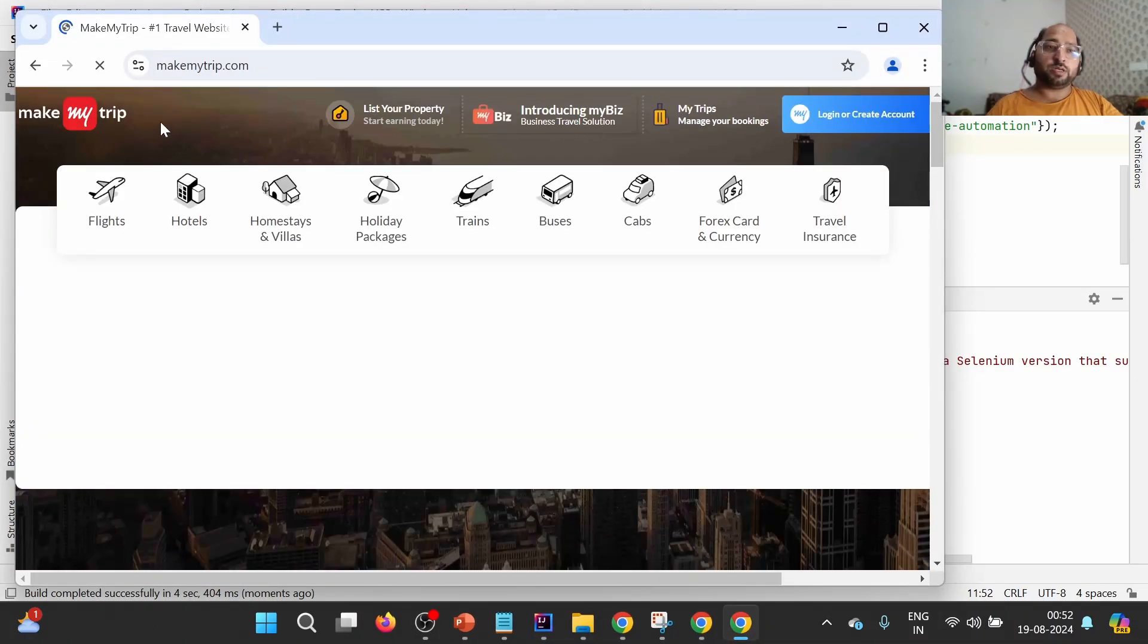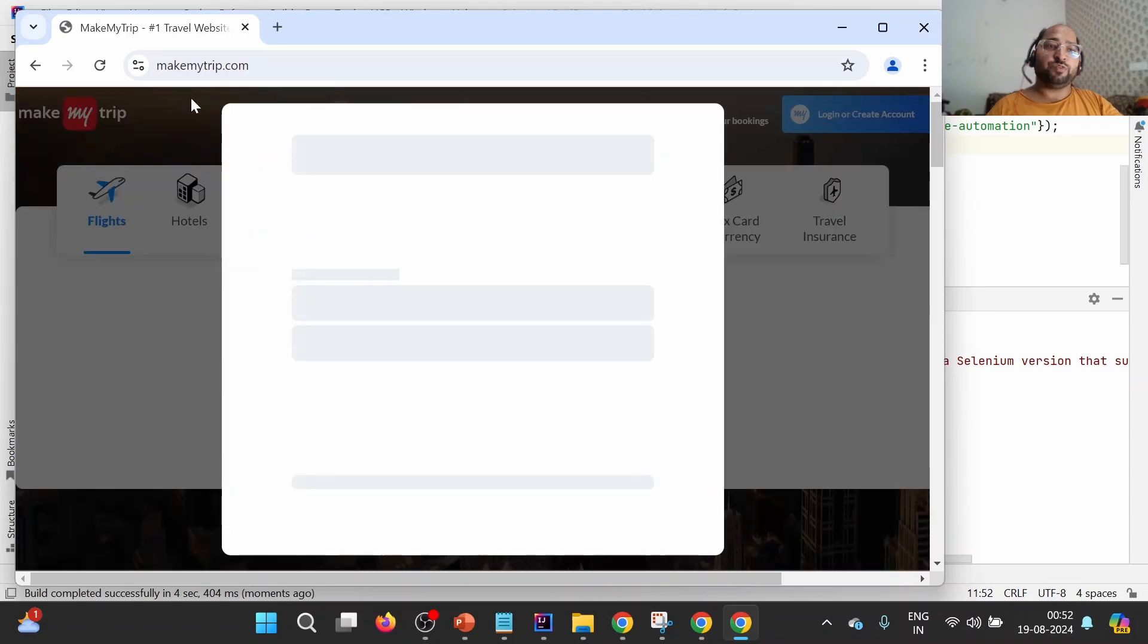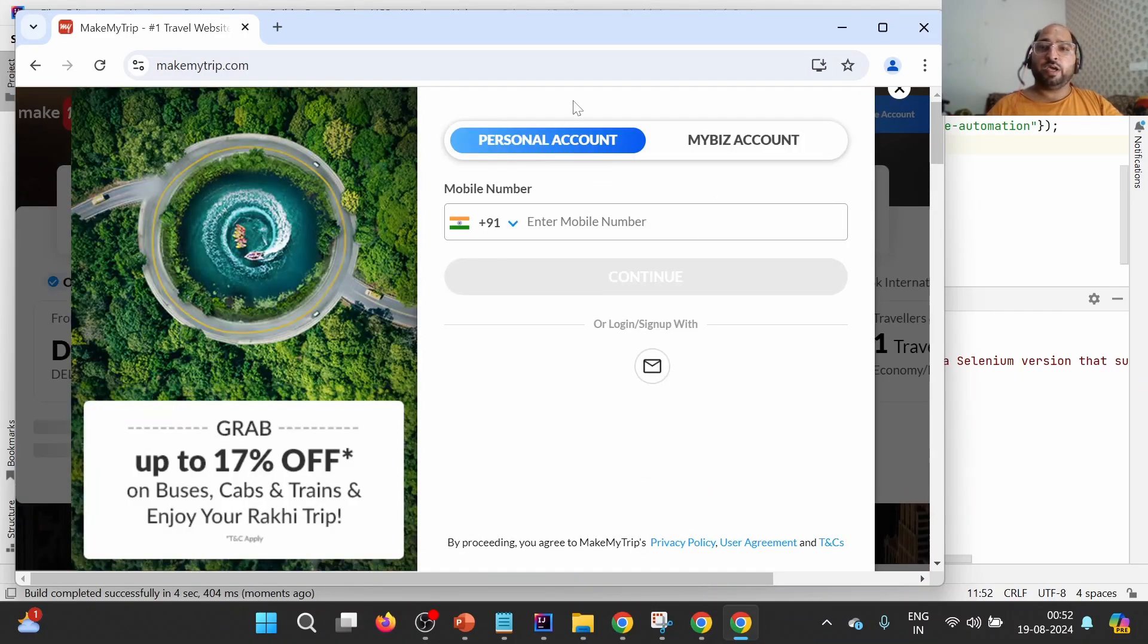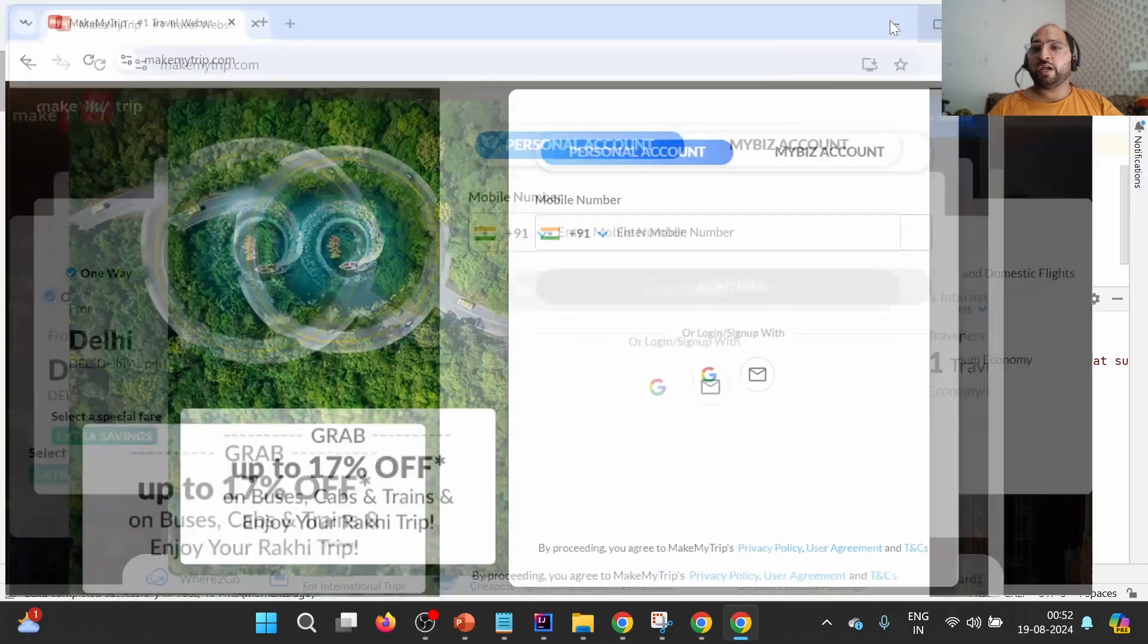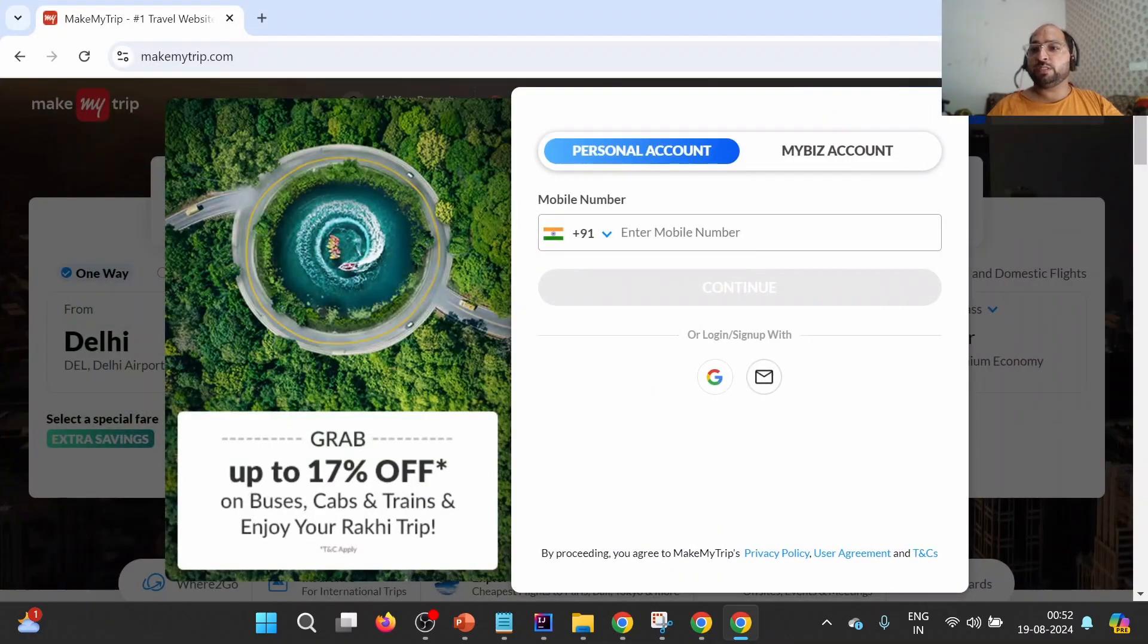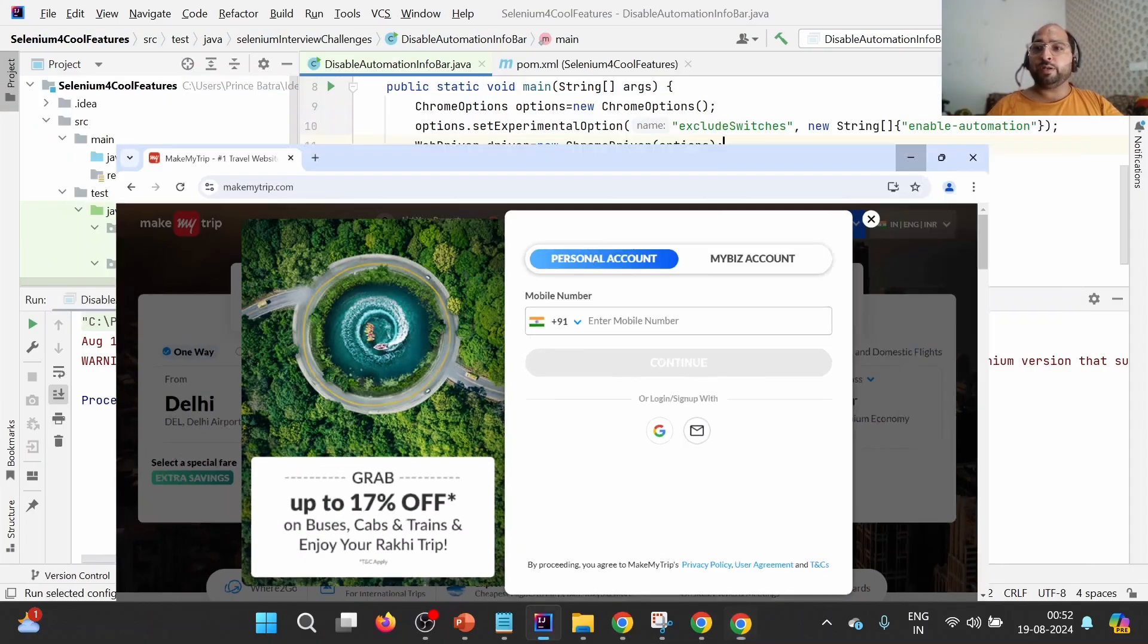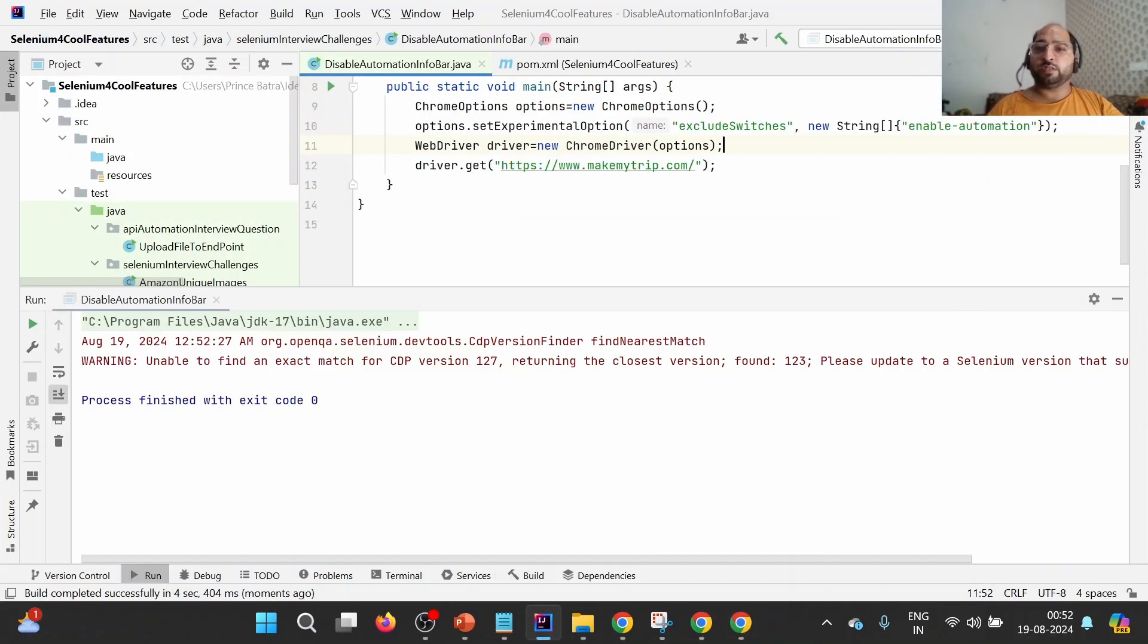So you see that this time we are not seeing that particular info bar, and we can see this particular element as well. And if I maximize, I'm able to properly see this particular close button. So this is how we can disable the info bar.